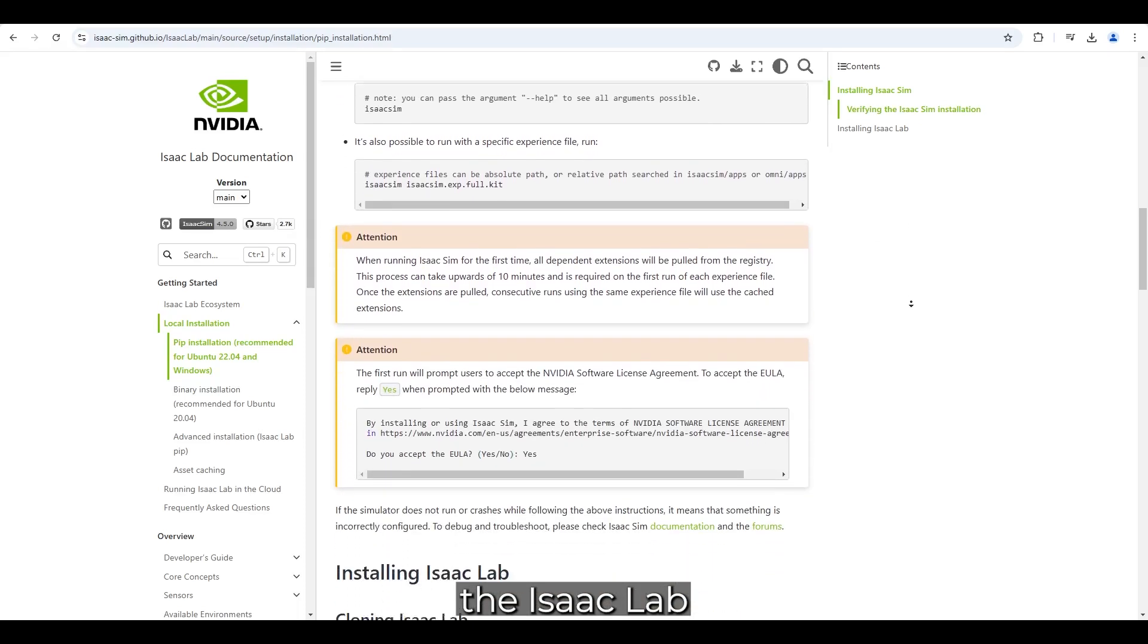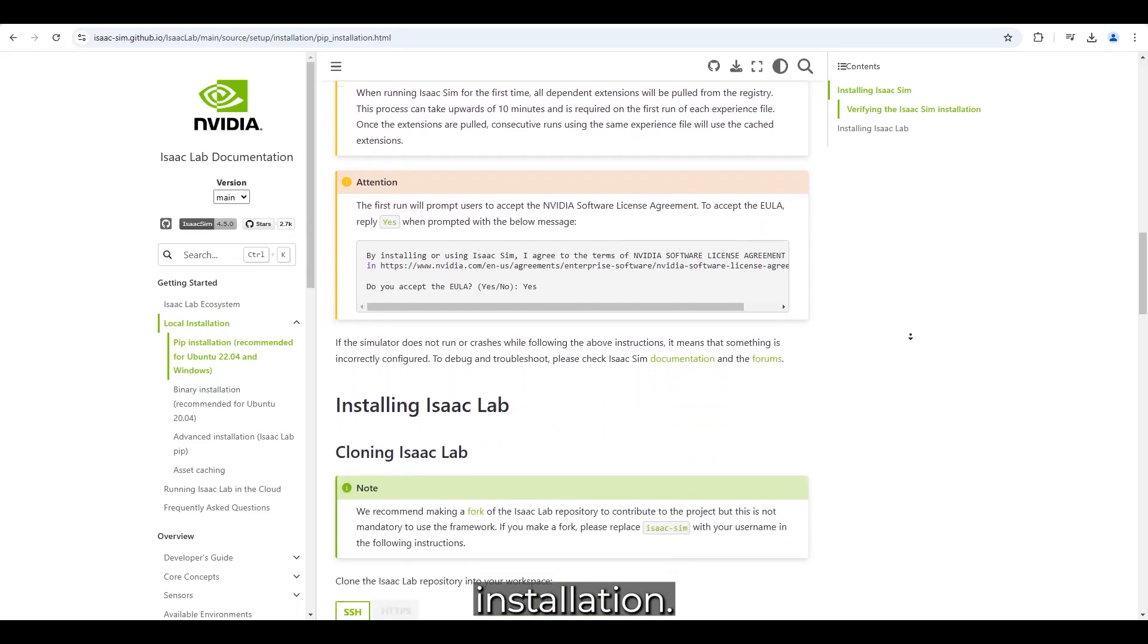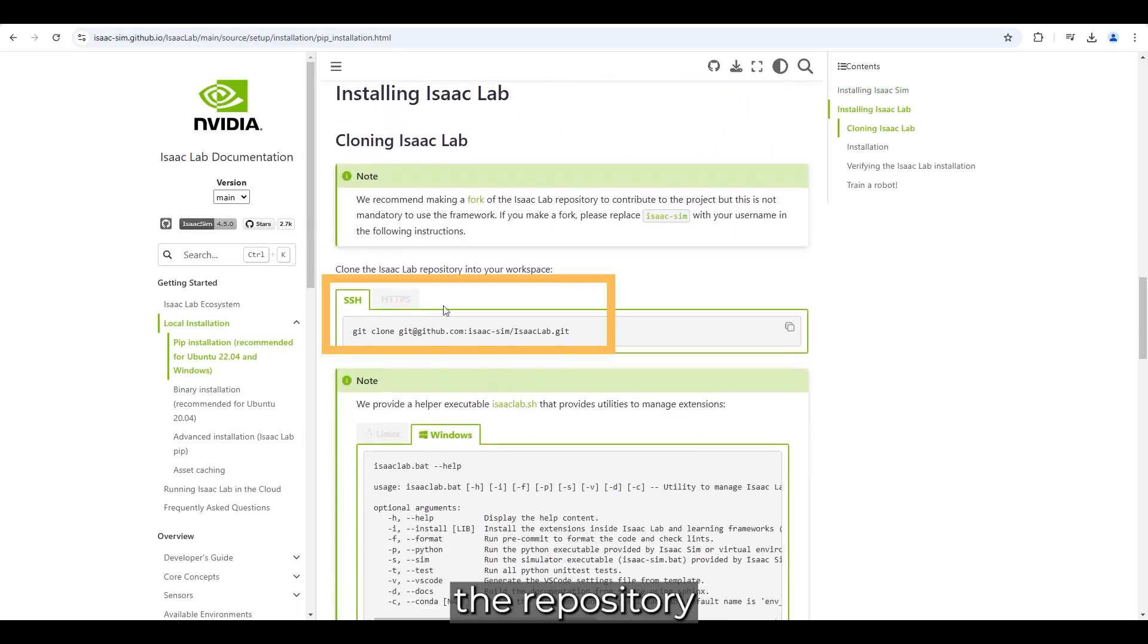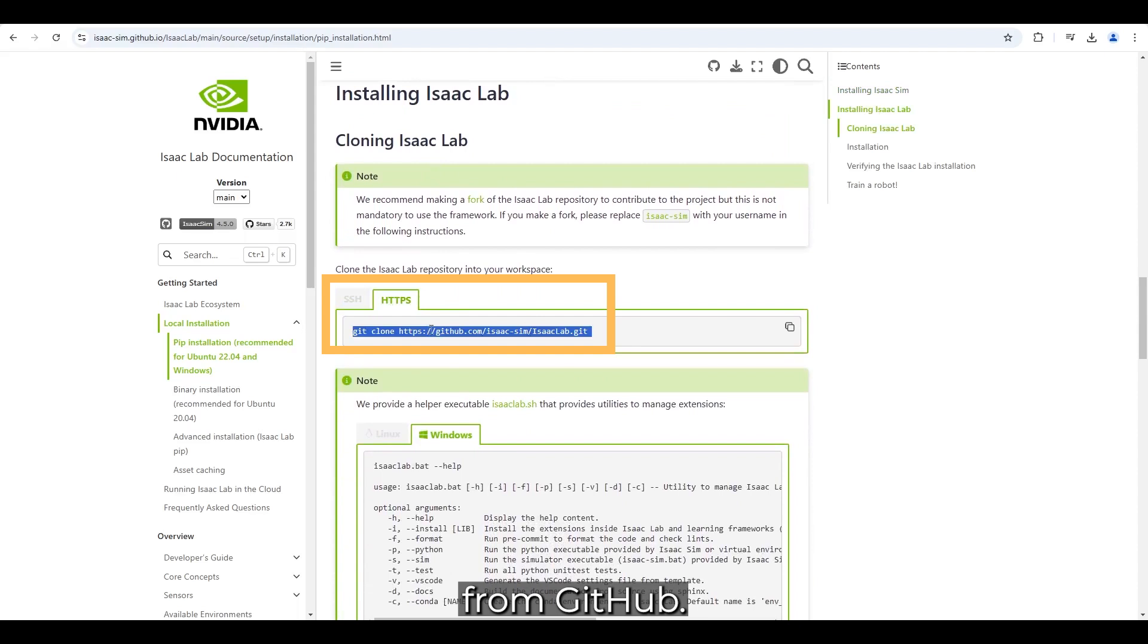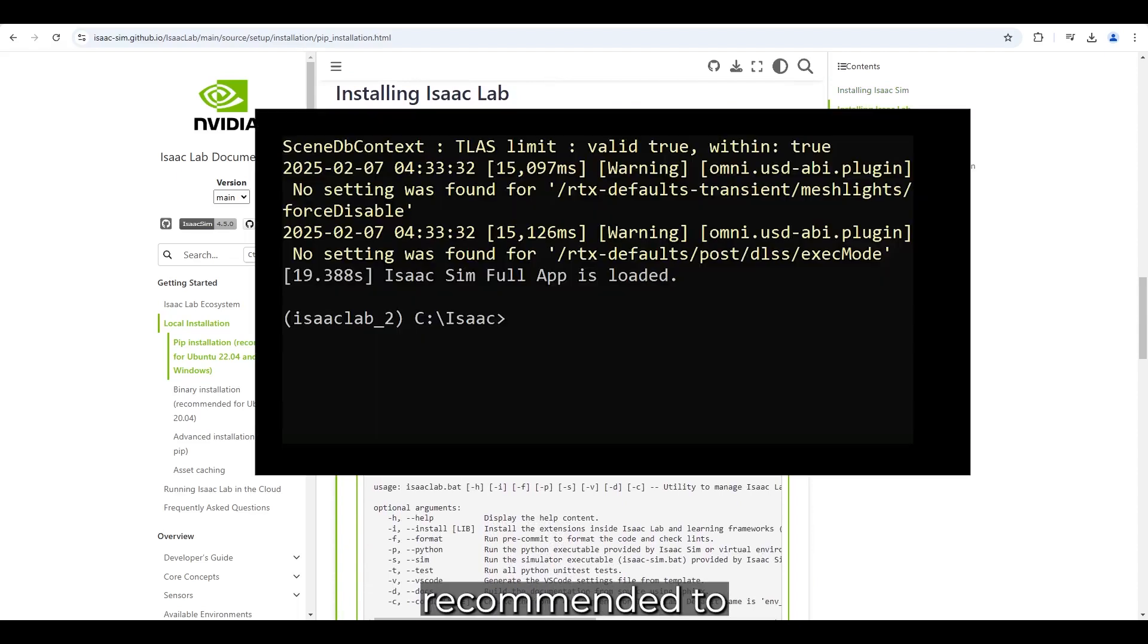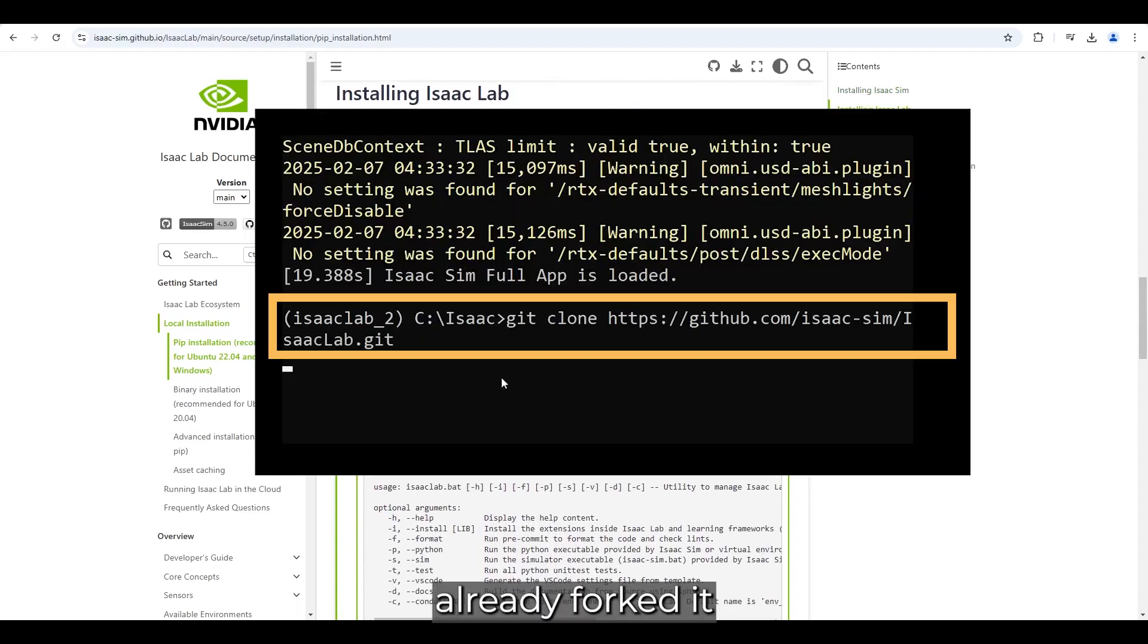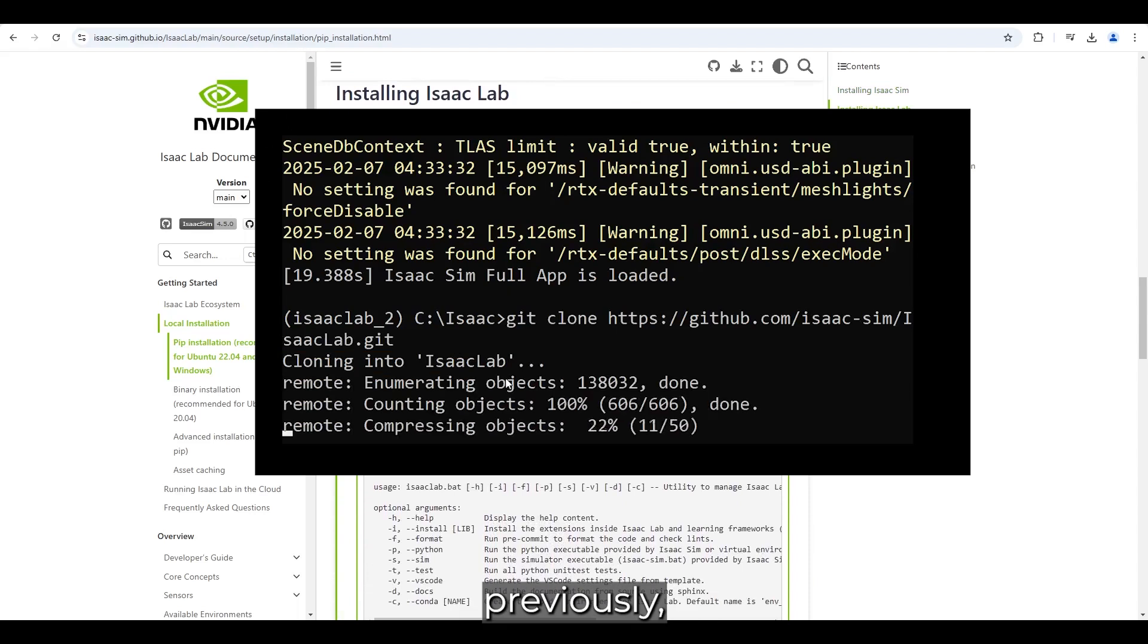Now, moving on to the IsaacLab installation. First, we need to clone the repository from GitHub. While it is recommended to fork the repository, I will simply show how to clone it, as I have already forked it previously.